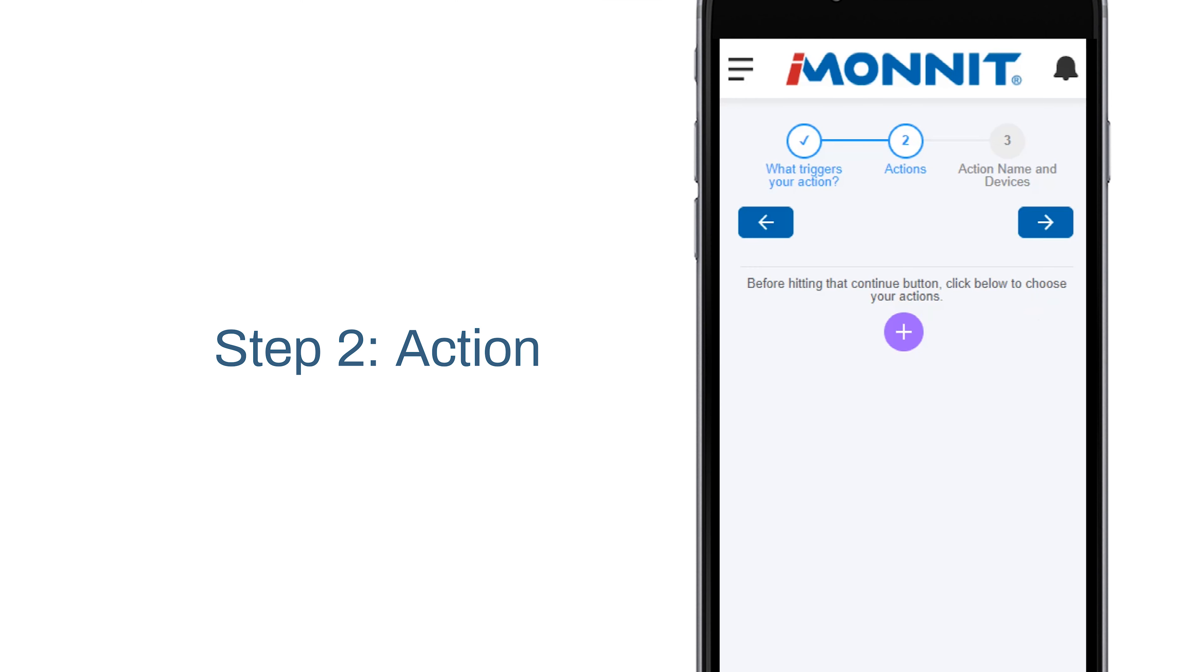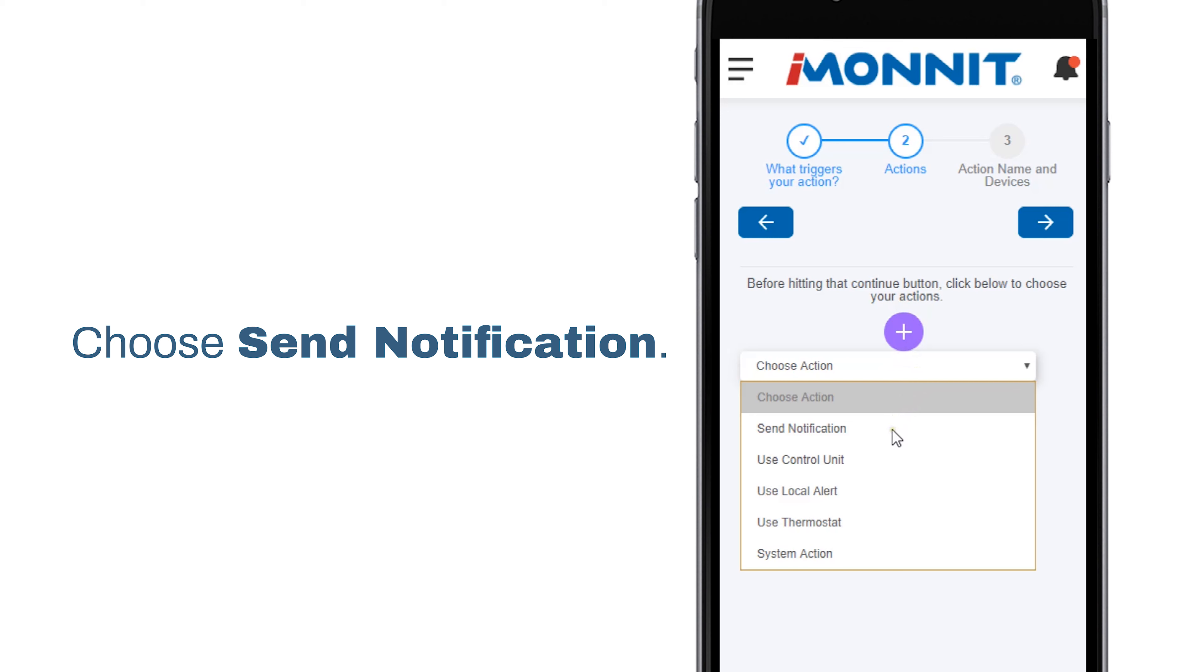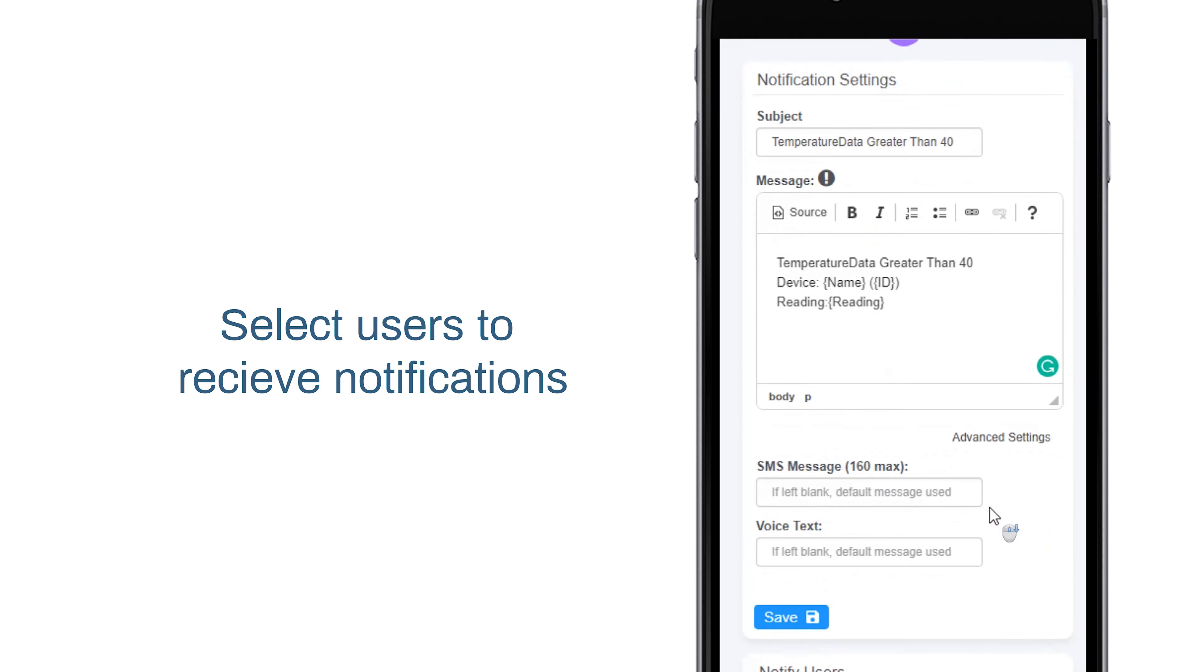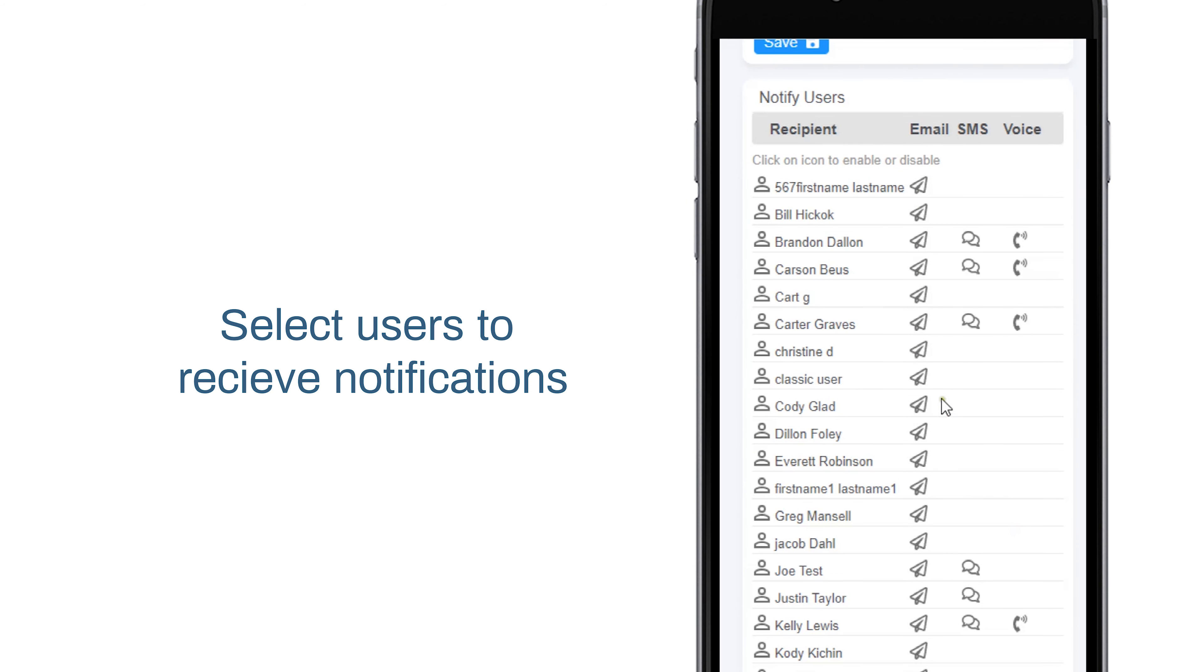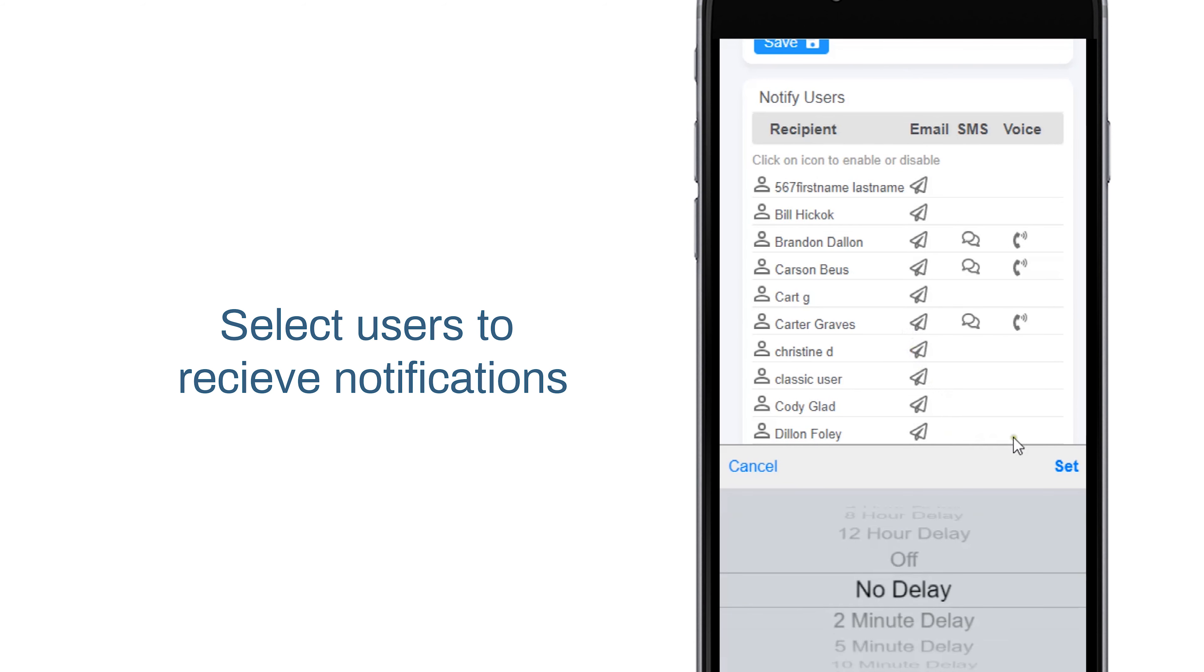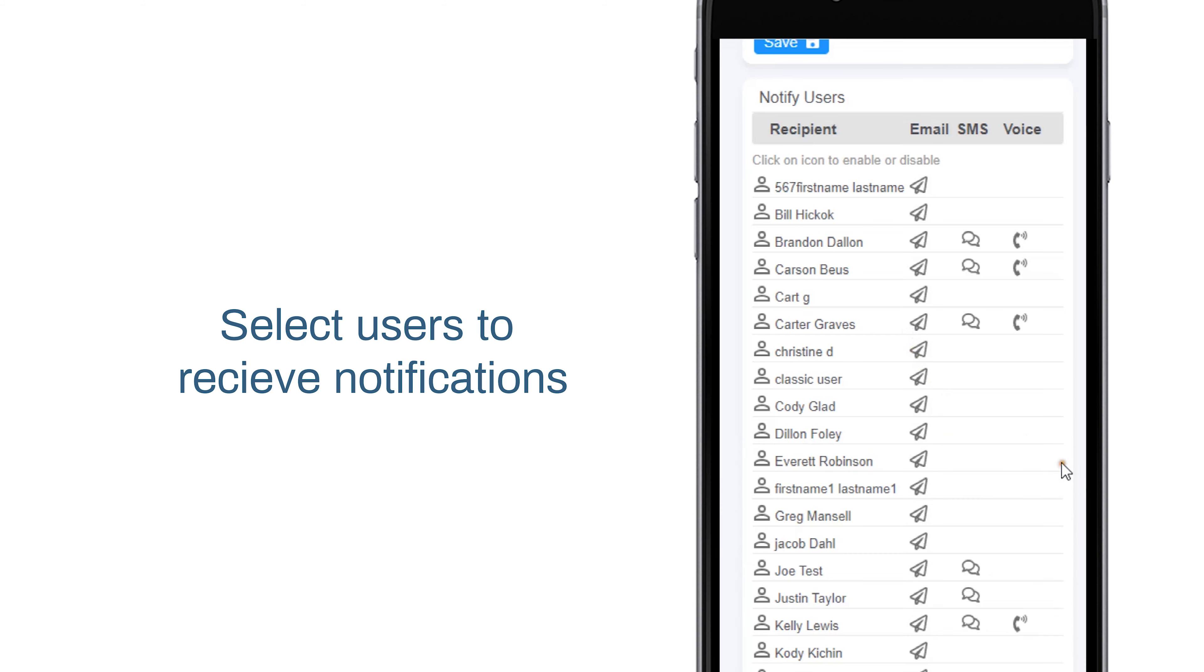This leads us to step two: actions. Select the add action button and choose send notification. Select which users will be notified of the action in case of an emergency. If highlighted green, that user will be notified of the action alert via email, SMS, and/or voice message. Be sure to hit the save button when completed.